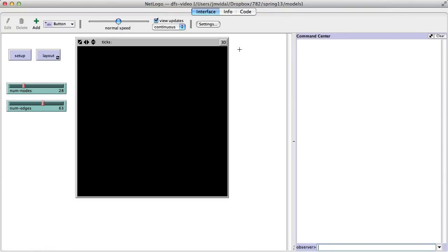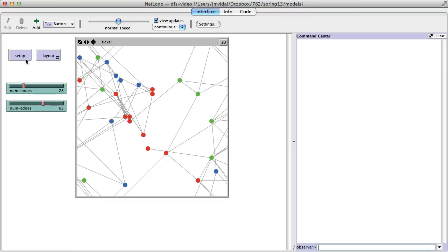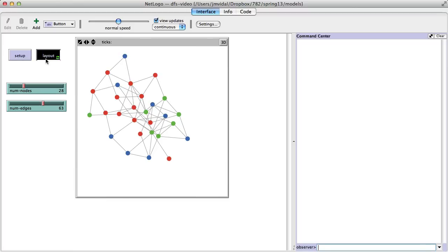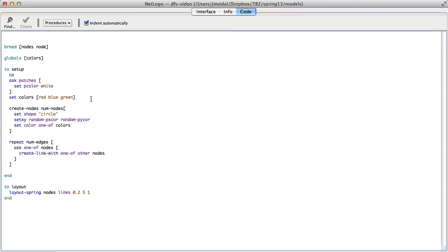Let's implement depth first search in NetLogo so you can see how it all works. I already have something set up here — when I click setup it generates a graph and then lays it out when I hit layout. I have the number of nodes and the number of edges, and I just want to show you that code.